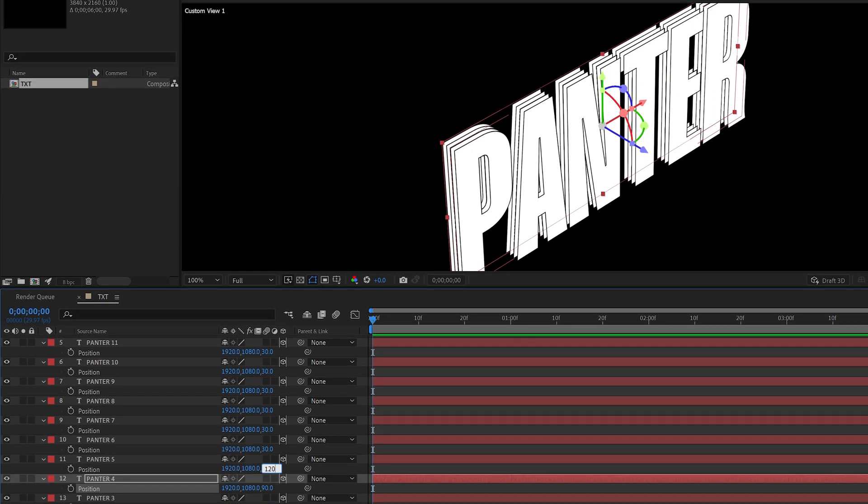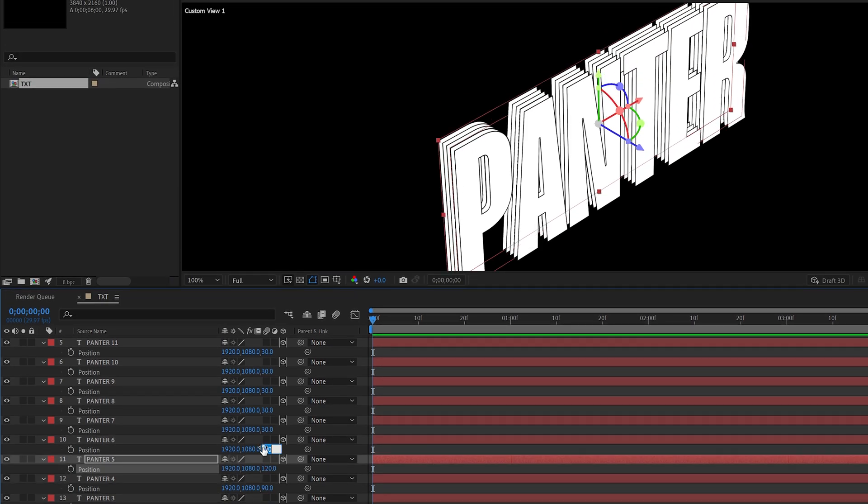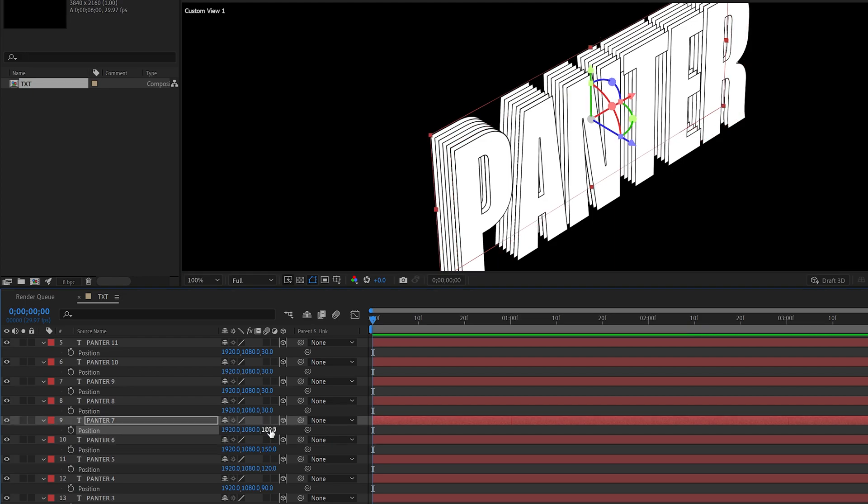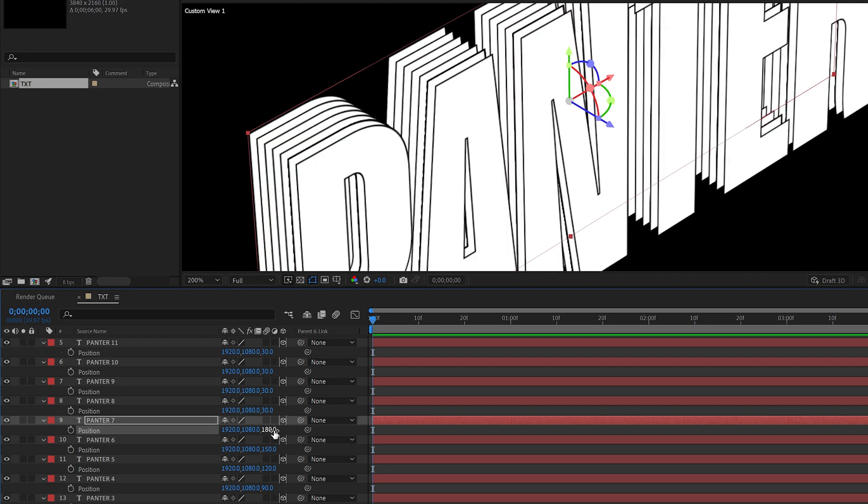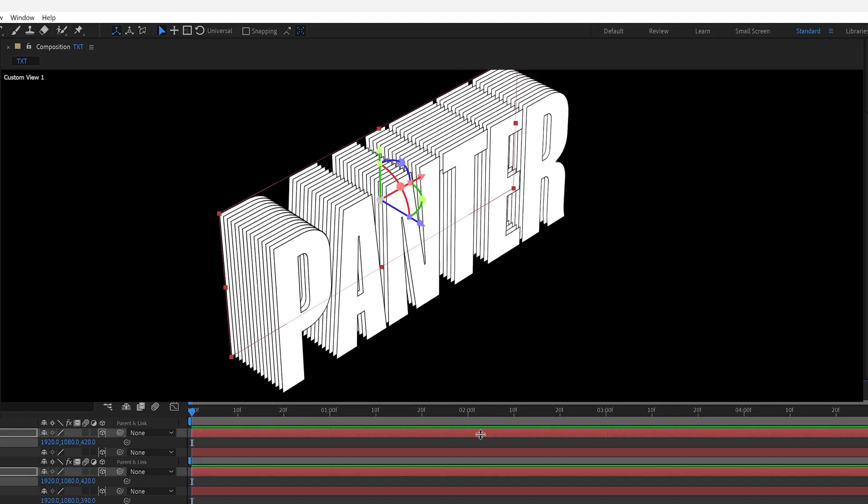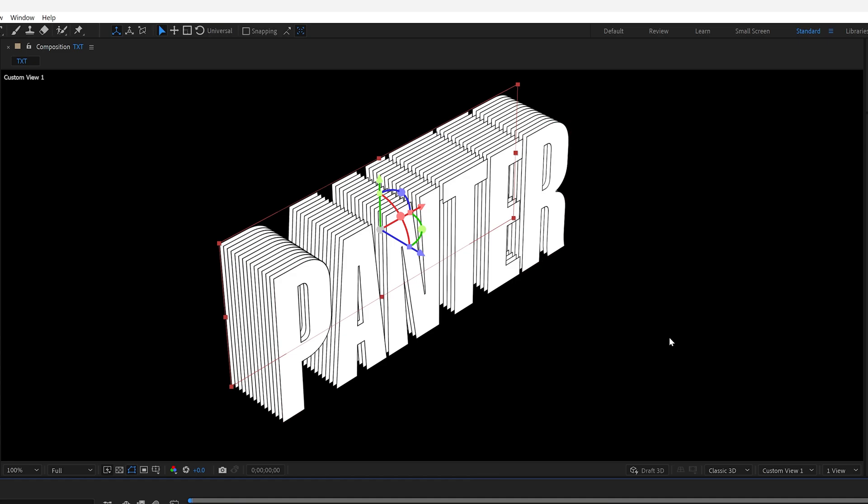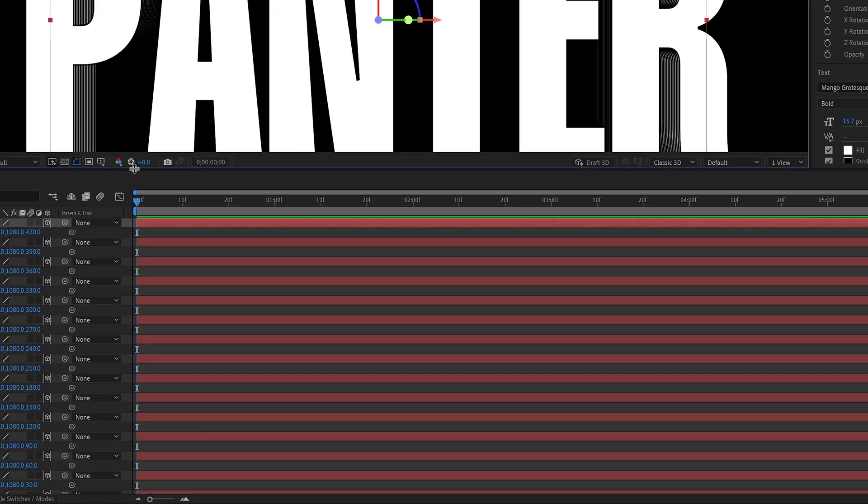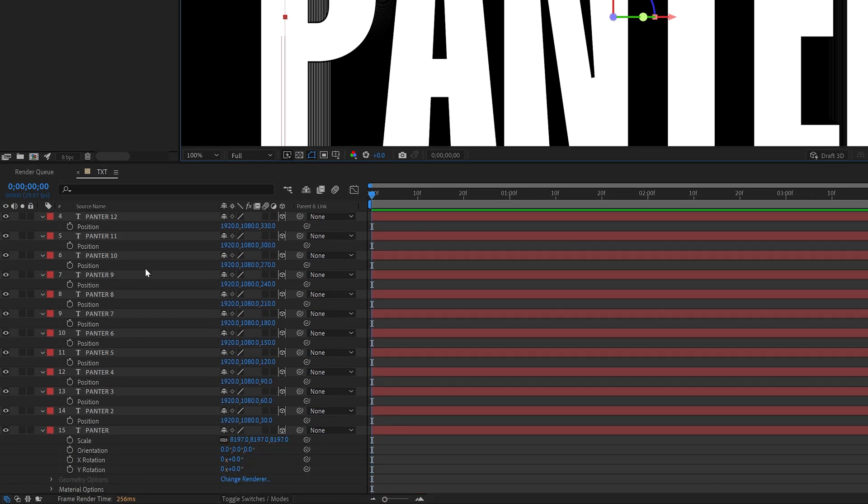150, 180 and so on and so forth. And it looks something like this. Now we can change the camera view to default again. Now let's select all the layers.